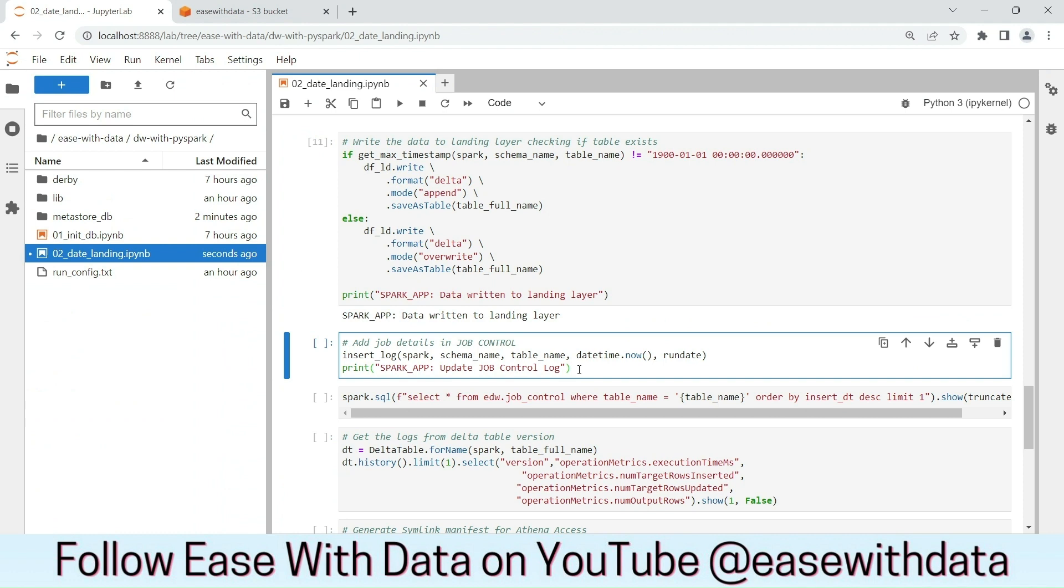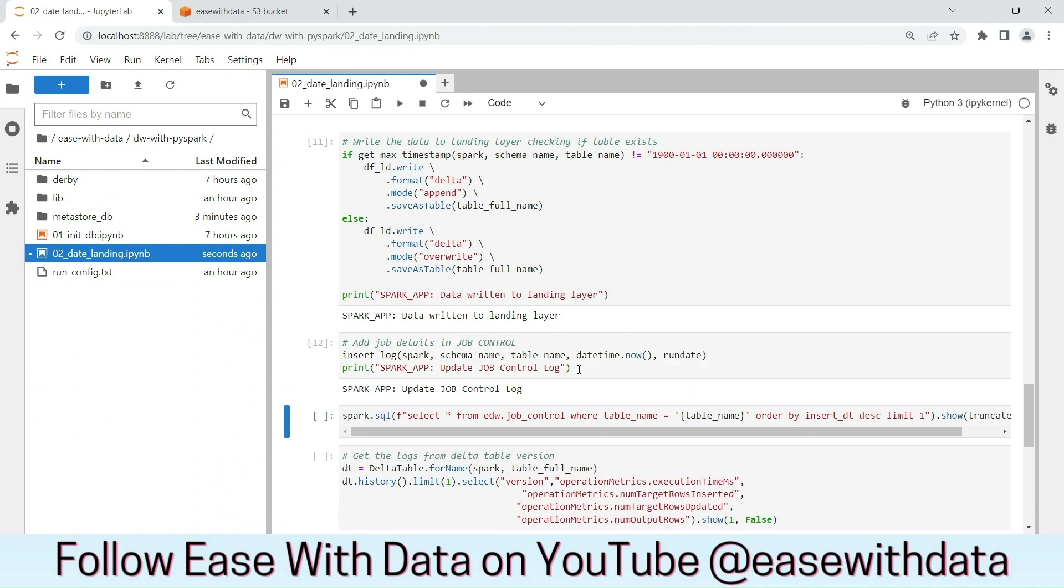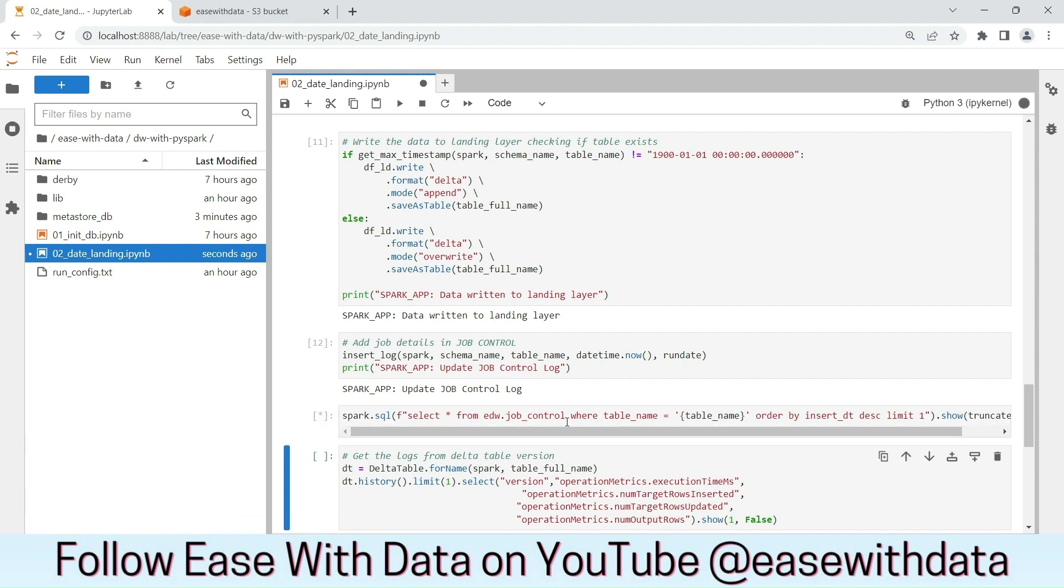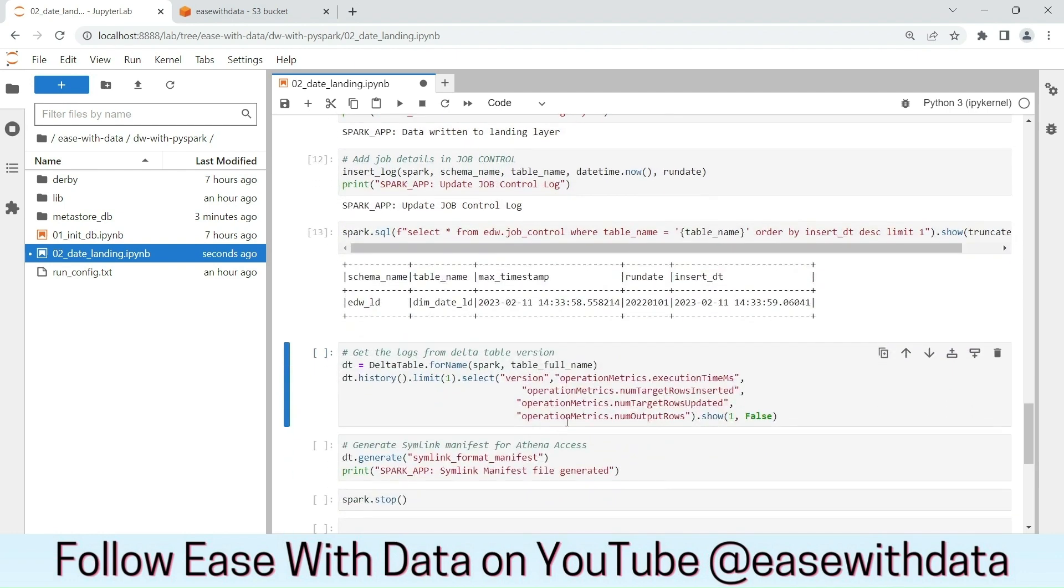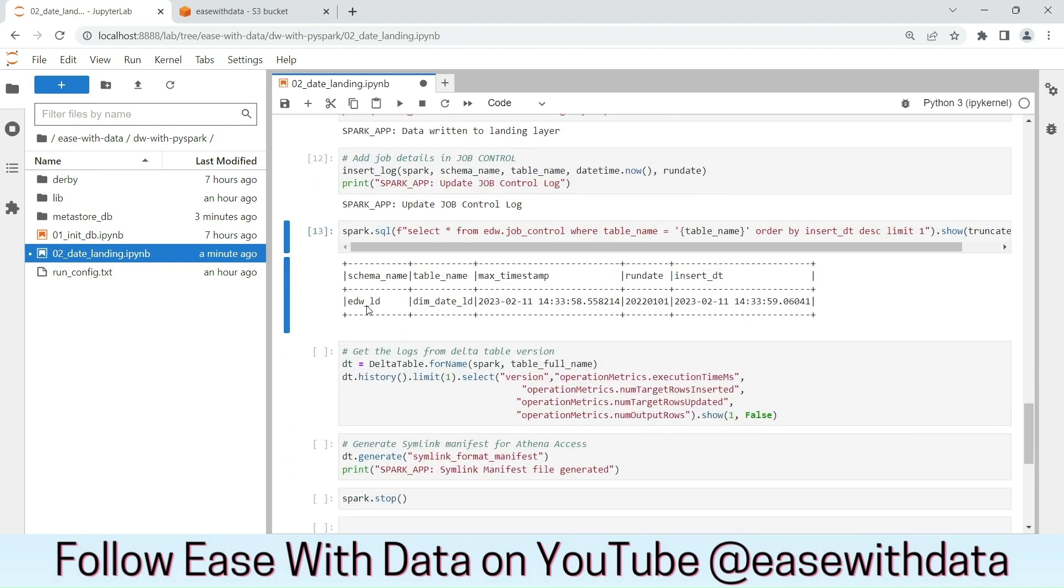Now, let's insert the execution status in our job control table. Let's check whether the entry was successful. We have an entry inside the job control table.